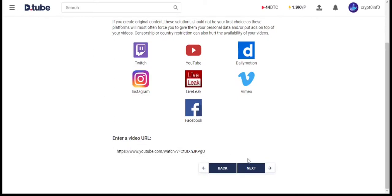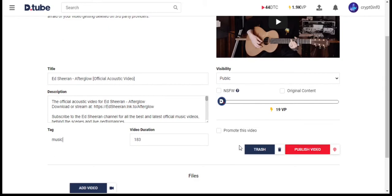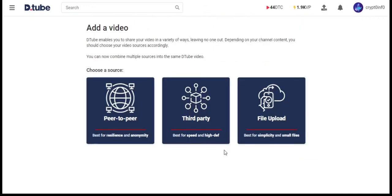Click Next. Add tag and hit Publish. That's it. Your video will be published on DTube. I'm not going to publish this video on my channel, so let's trash this video and go back.